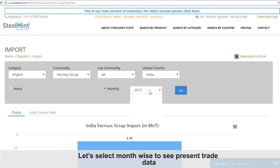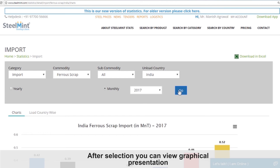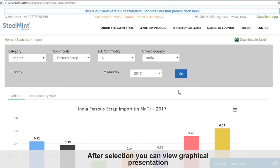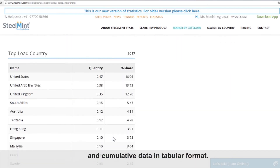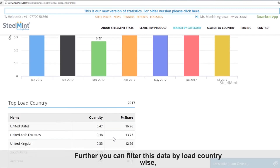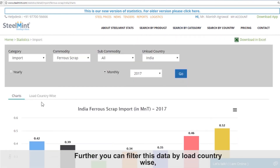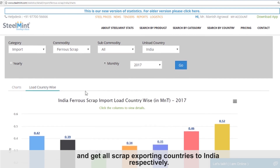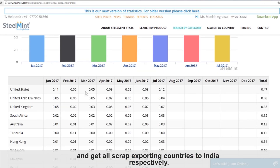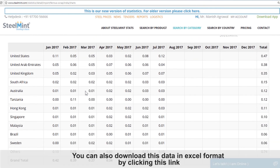After selection, you can view a graphical presentation and cumulative data in tabular format. Further, you can filter this data by load country wise and get all scrap exporting countries to India respectively. You can also download this data in Excel format by clicking this link.